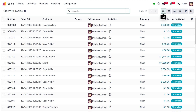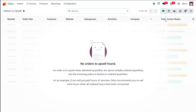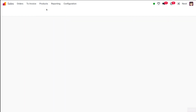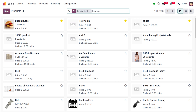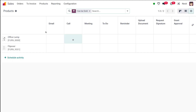Under invoicing, you have 'orders to invoice,' which has different views: list view, calendar, graph, pivot, kanban, and activity. Then you have 'orders to upsell,' which also has all those views: list, calendar, graph, pivot, kanban, and activity. For products, you have three different views: kanban, list, and activity.